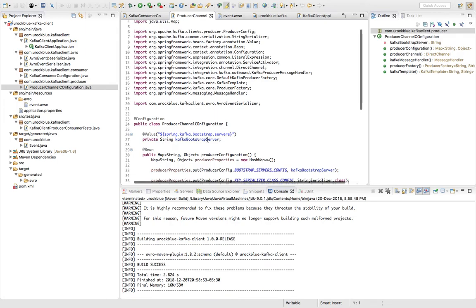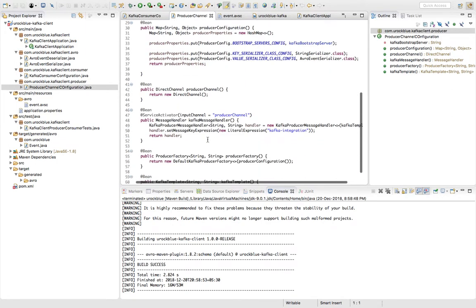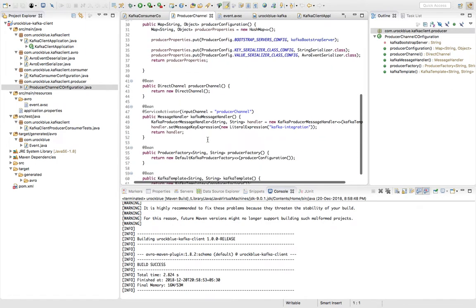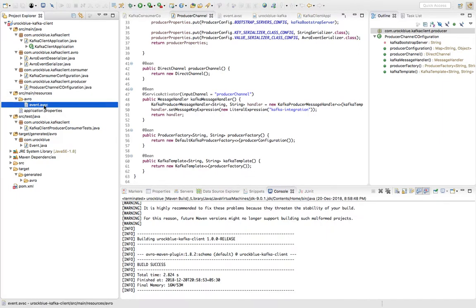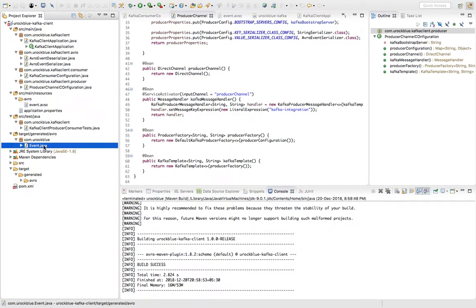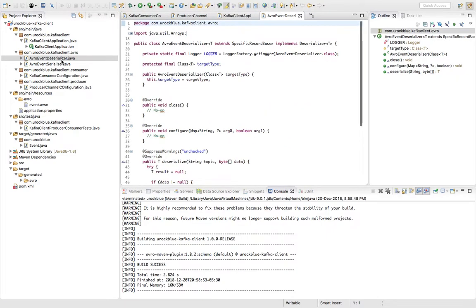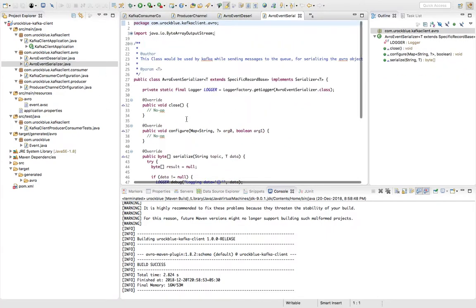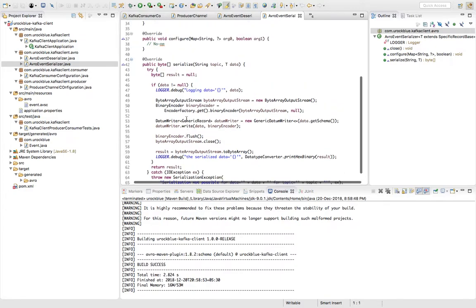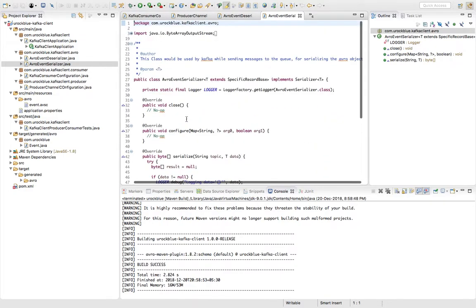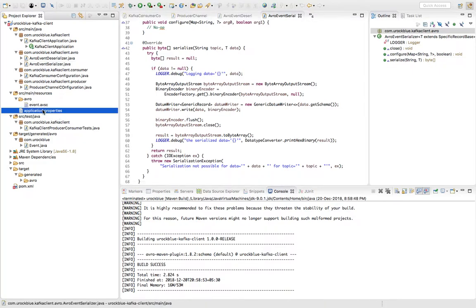Now for this particular event object which we have created in the generated resources, we also have some event serializer and deserializer class. So I have written those serializer and deserializer classes over here. And next thing which I wanted to show is the application.properties.